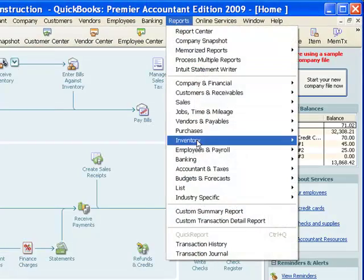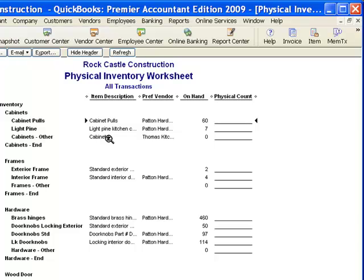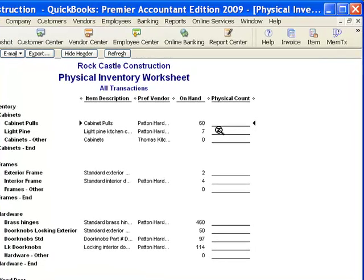One more quick report: the Physical Inventory Worksheet has information about all inventory items in the system, and it has a column for us to handwrite the physical count. We could take these forms and go through our store or warehouse and do a physical count of the items we have in stock, making sure the numbers match QuickBooks. There will often be some small discrepancies — say there are 58 cabinet pulls on hand rather than 60. In that case, we would need to correct that.